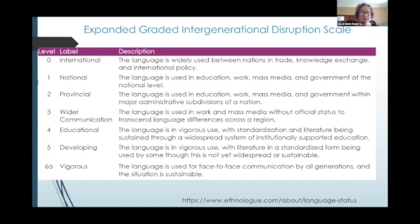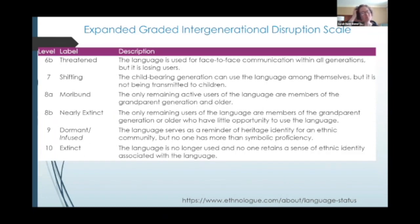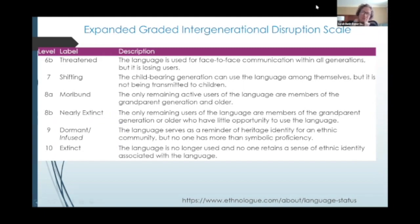But then you get to the more concerning stages from 6B to 10, and this is what we're going to be focusing on today. So 6B is threatened — the language is used for face-to-face communication within all generations, but it is losing users.